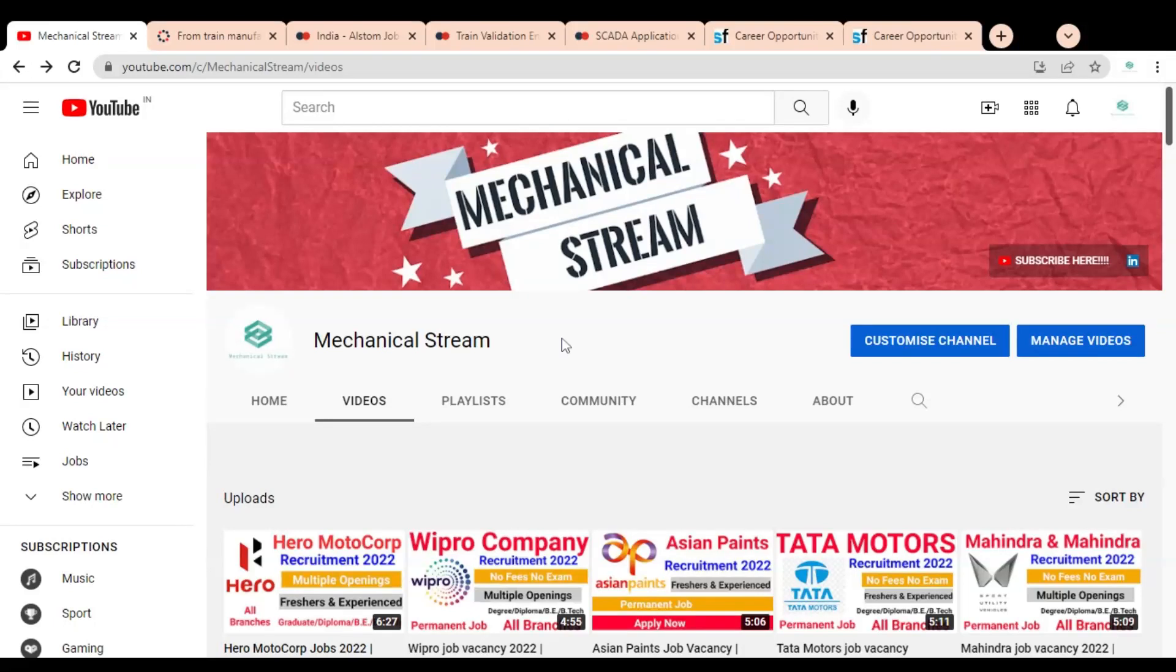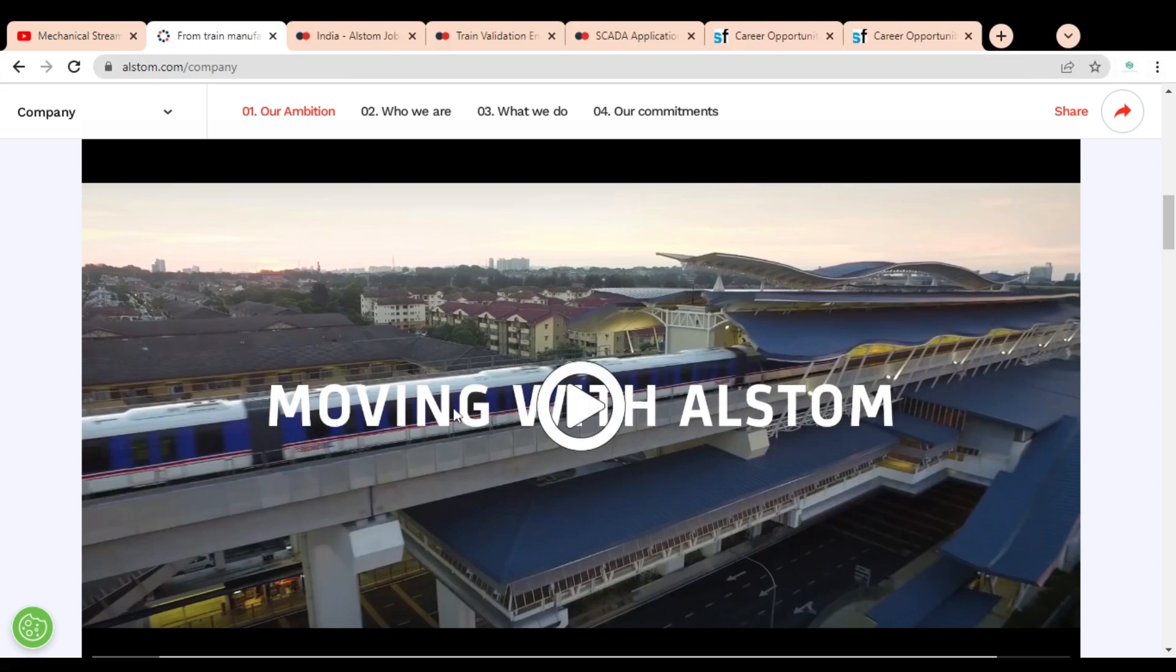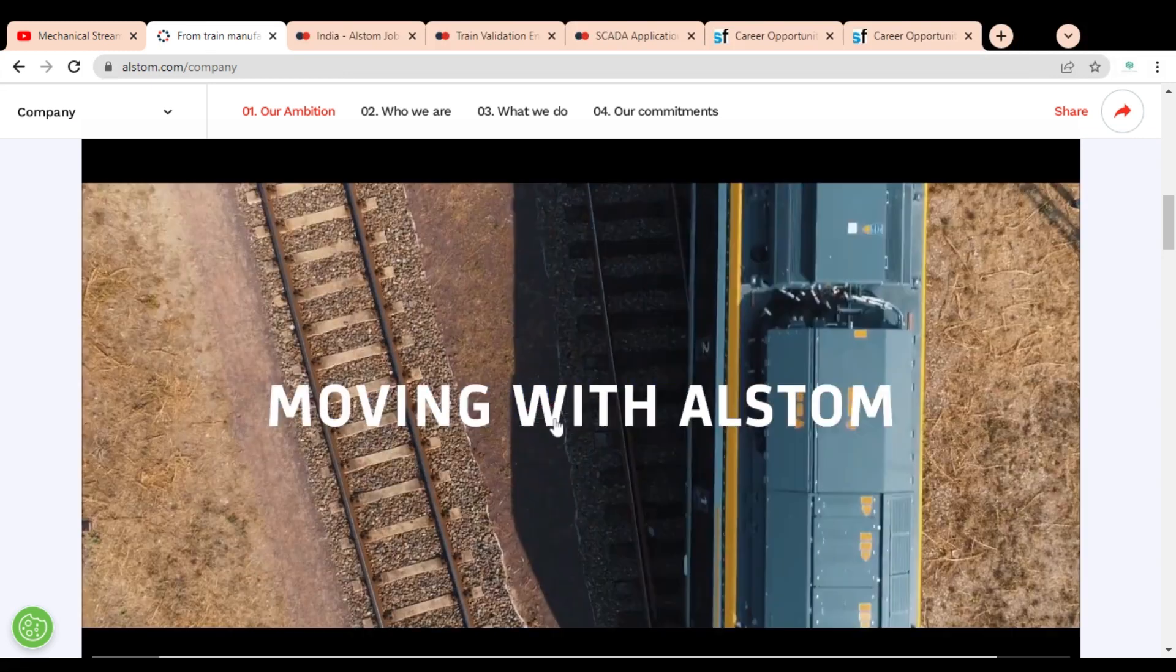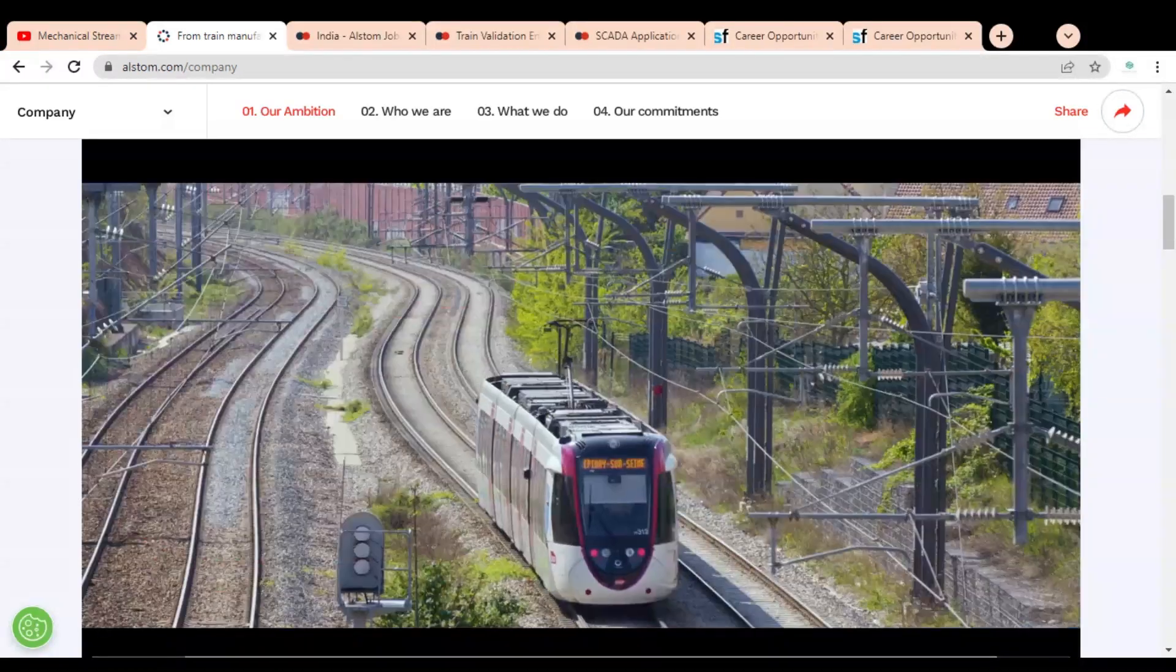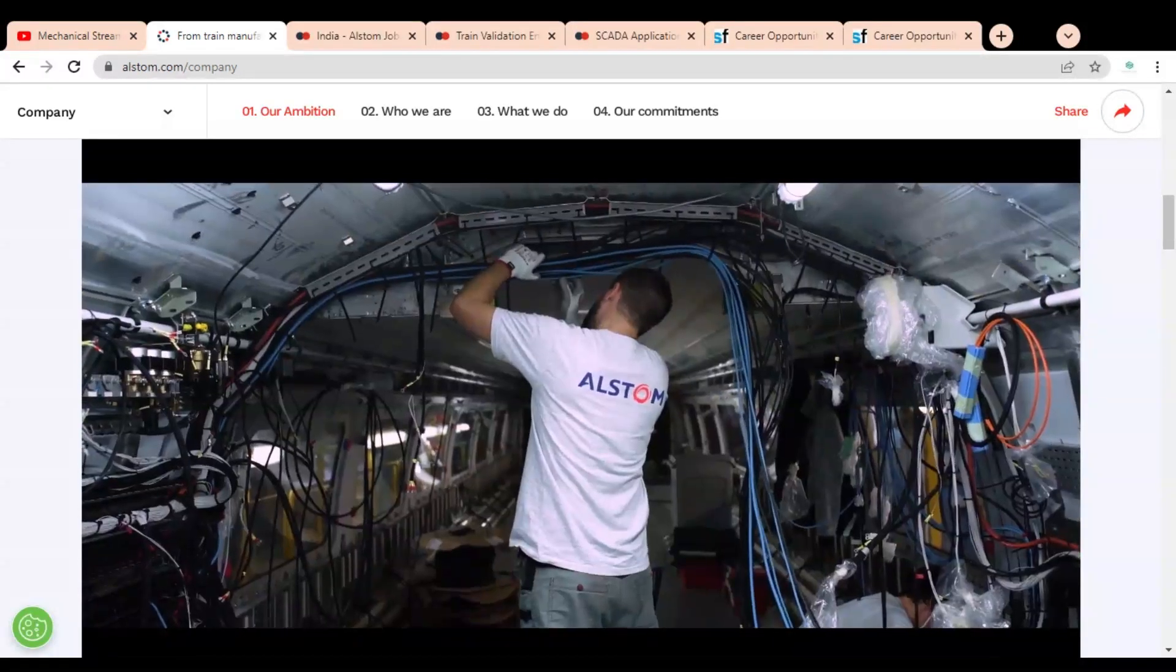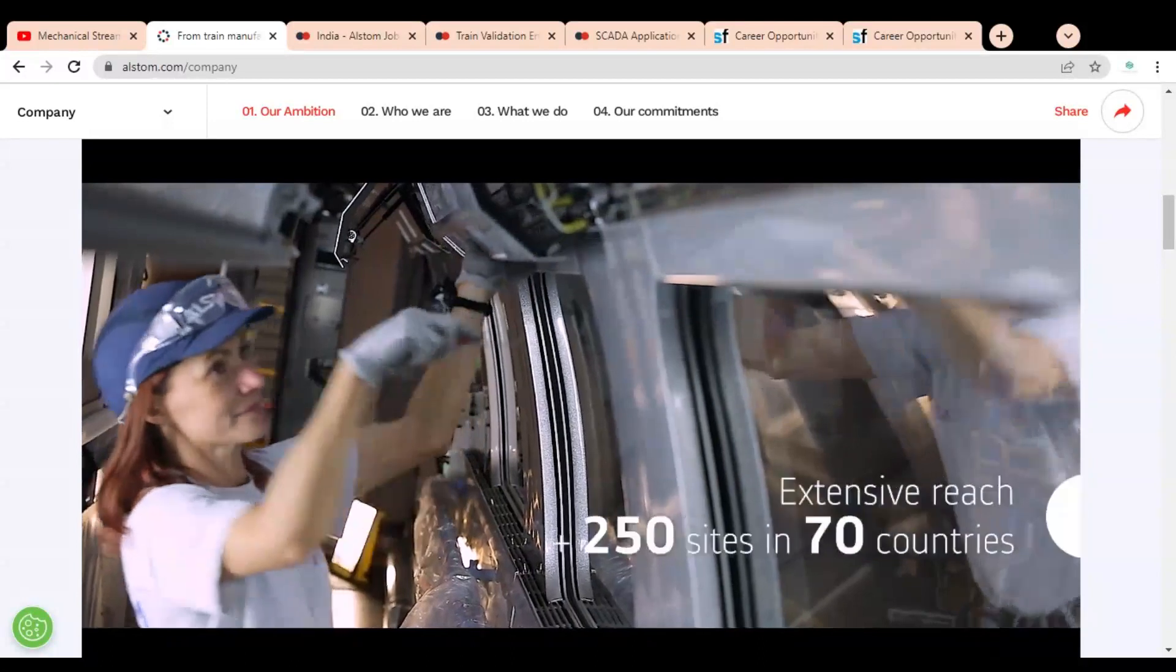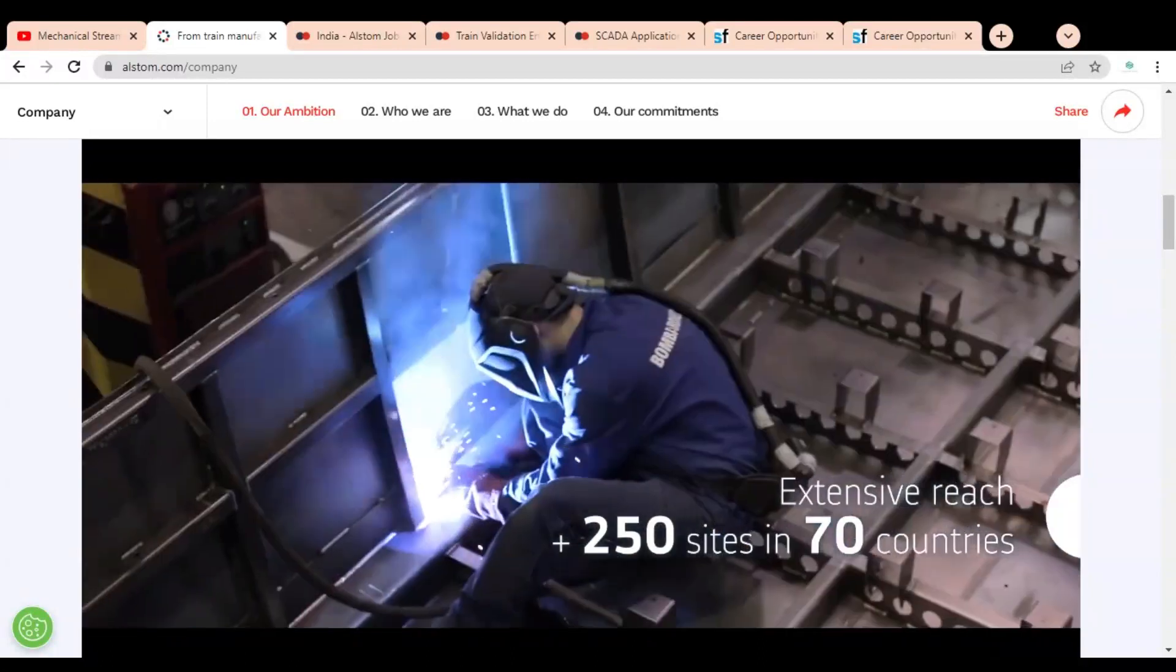Hi friends, welcome to our channel Mechanical Stream. I hope you are doing well. In this video, we are going to discuss job opportunities available in Alstom company. Alstom is a multinational company